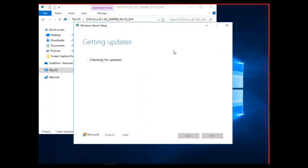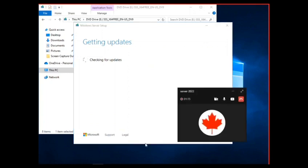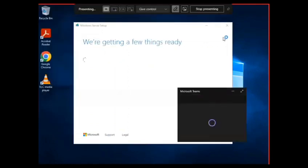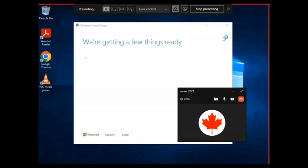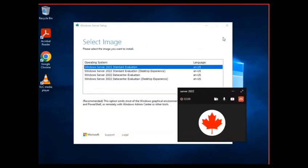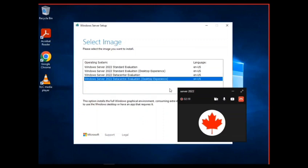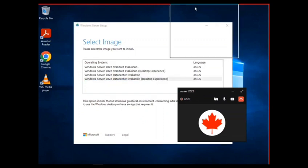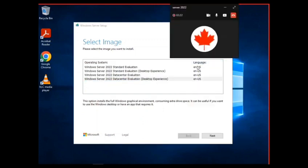So it is checking for updates. Okay. Now it's asking what I want to install. I'm going to select the image and click on next.